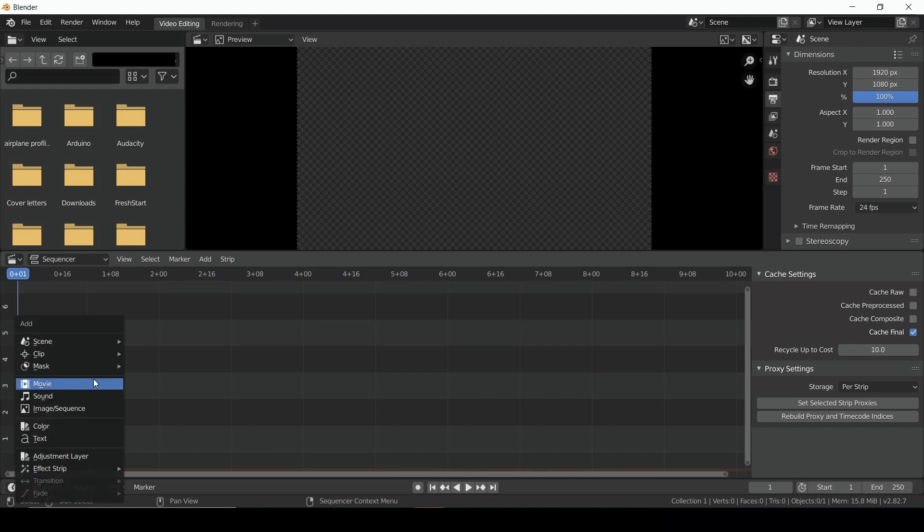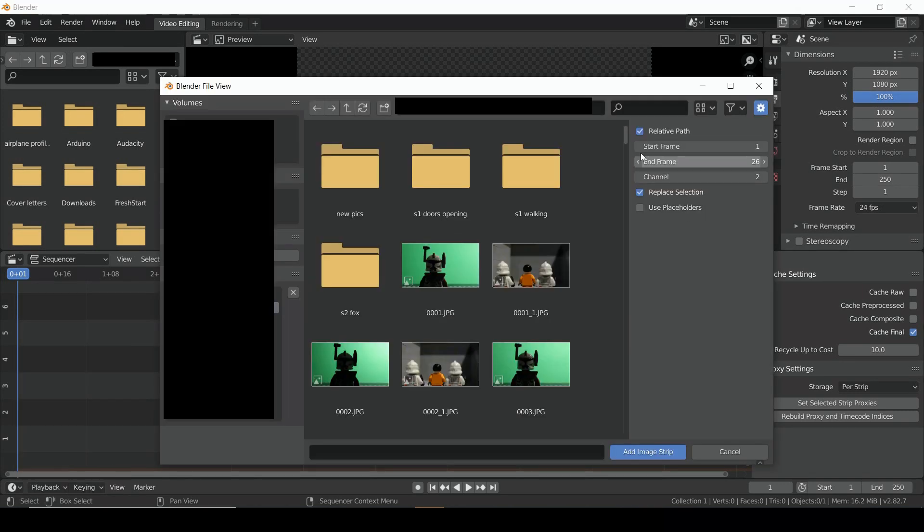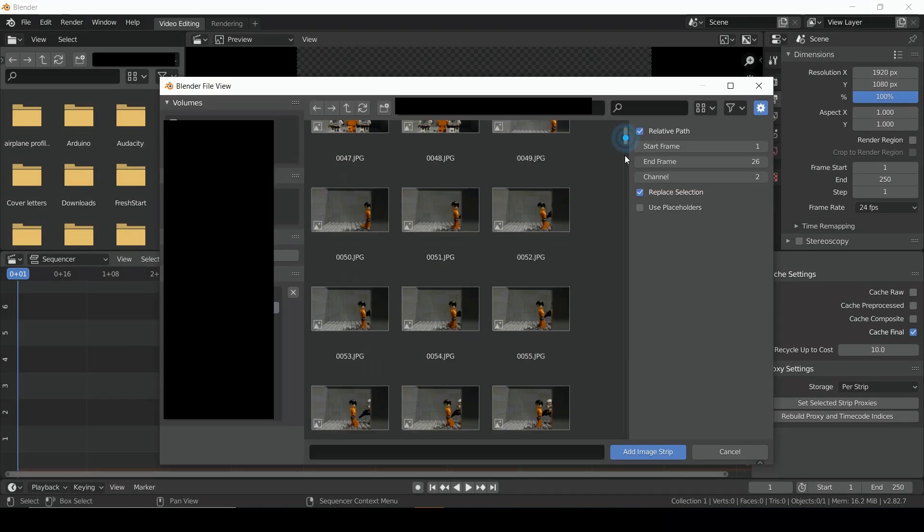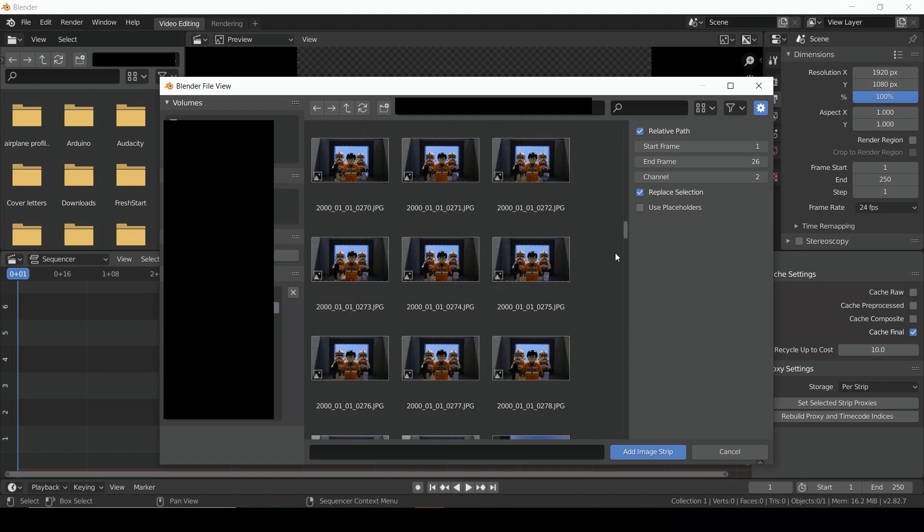Bring the mouse down there and hit Shift-A to add in your pictures. Select Image Sequence. Then navigate to the folder with your pictures.